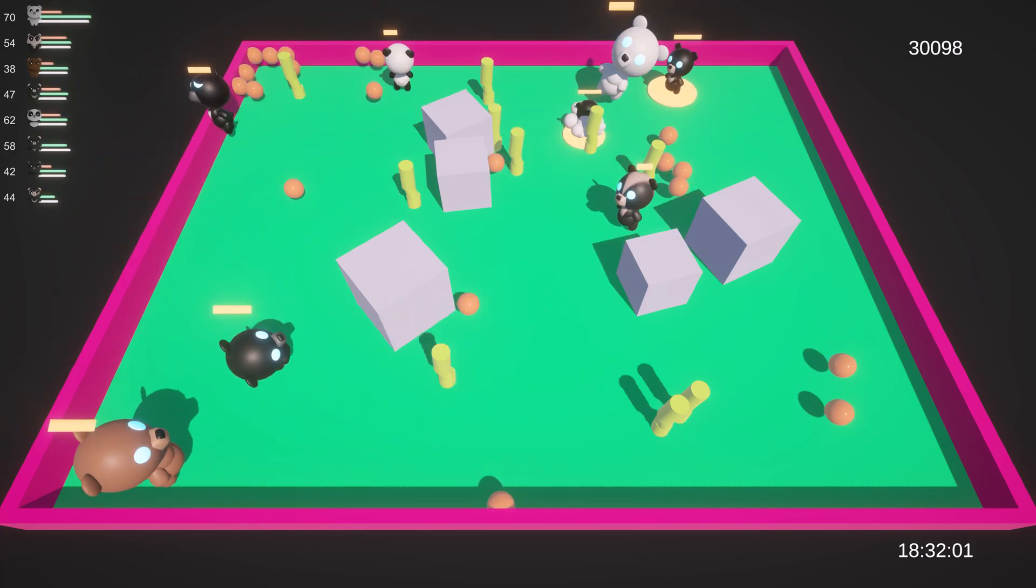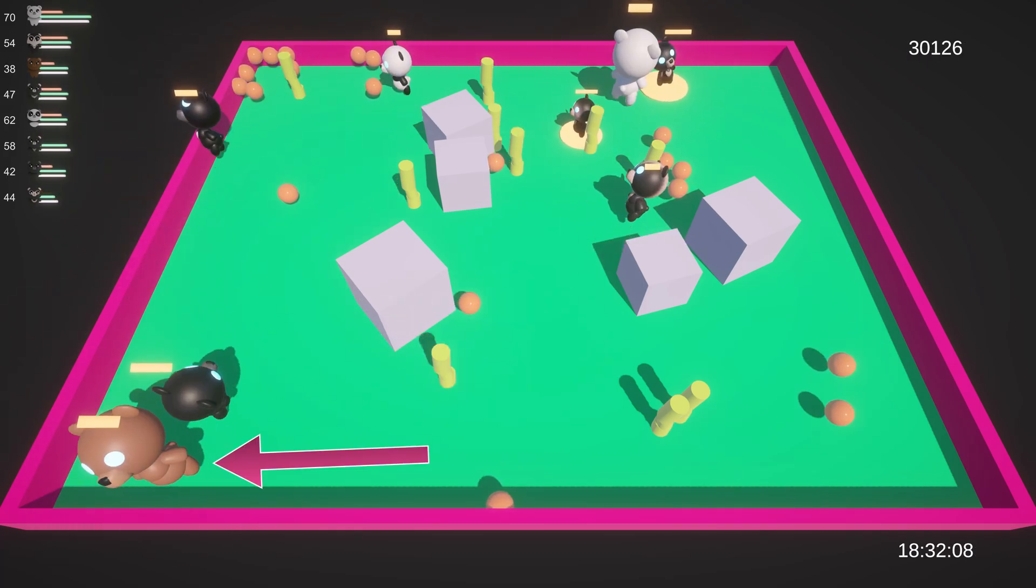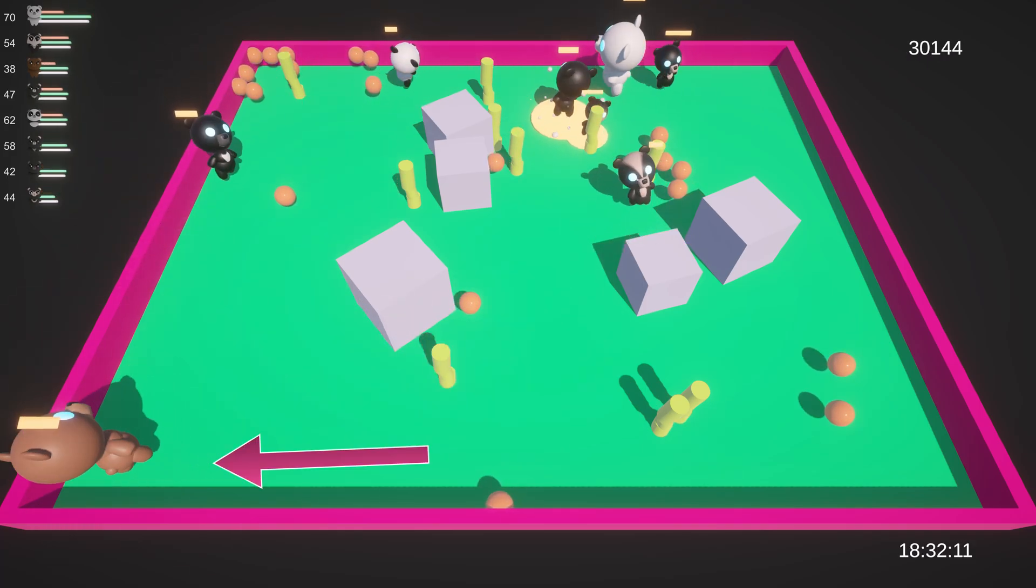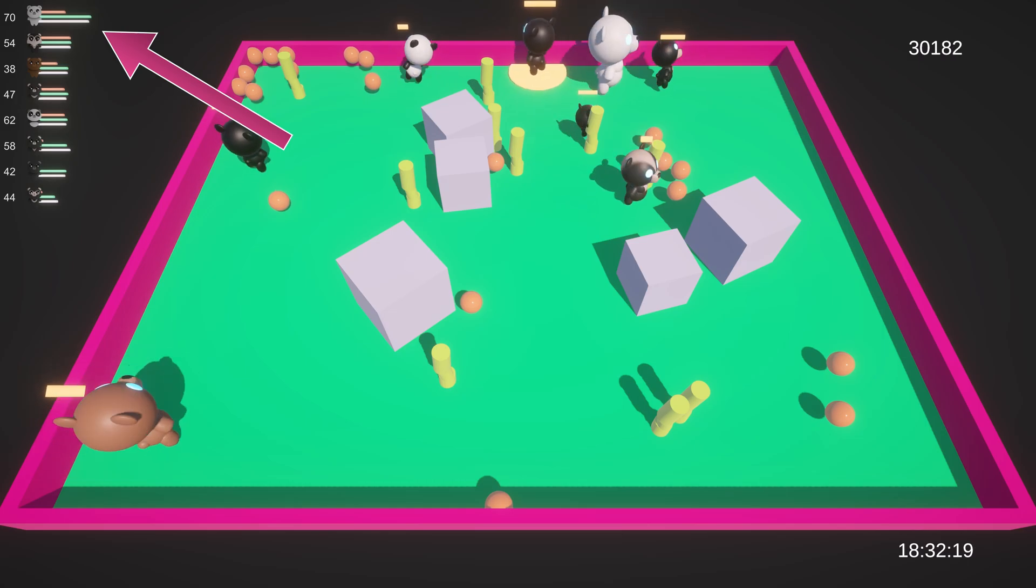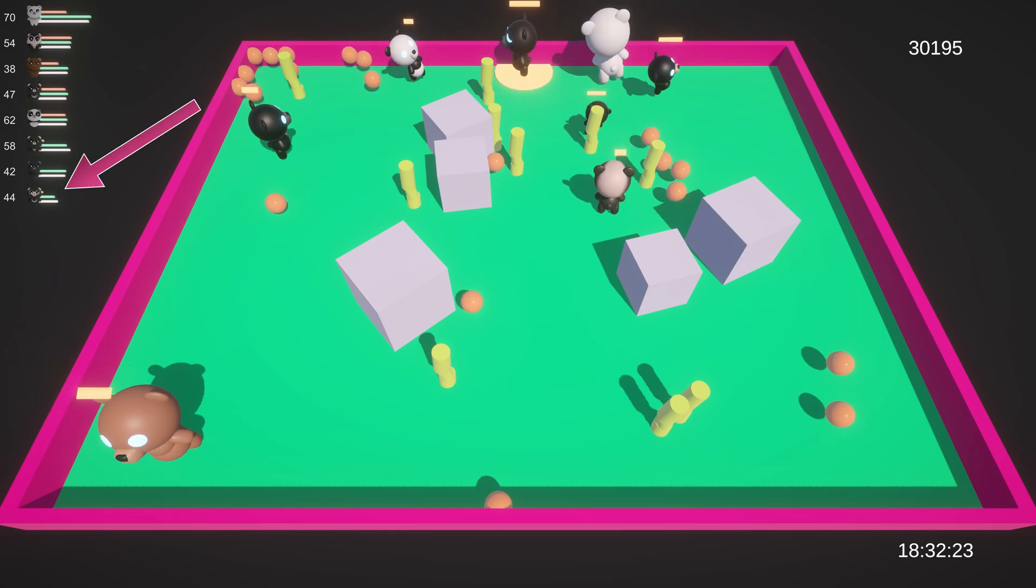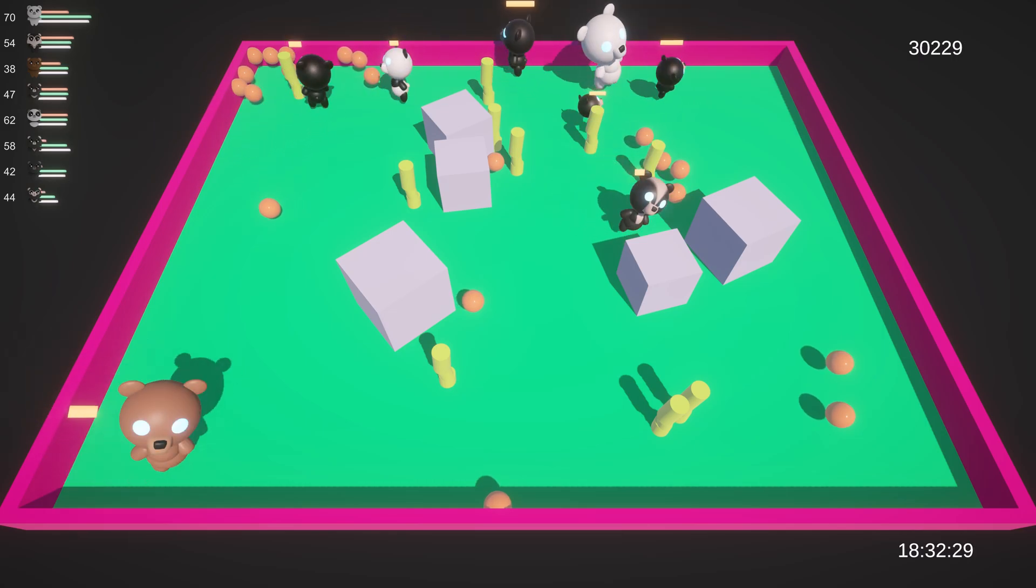And 30,000 runs in, brown bear is still walking backwards and getting rewarded for it. Polar bear has taken a commanding lead, with sun bear sitting comfortably in last place.